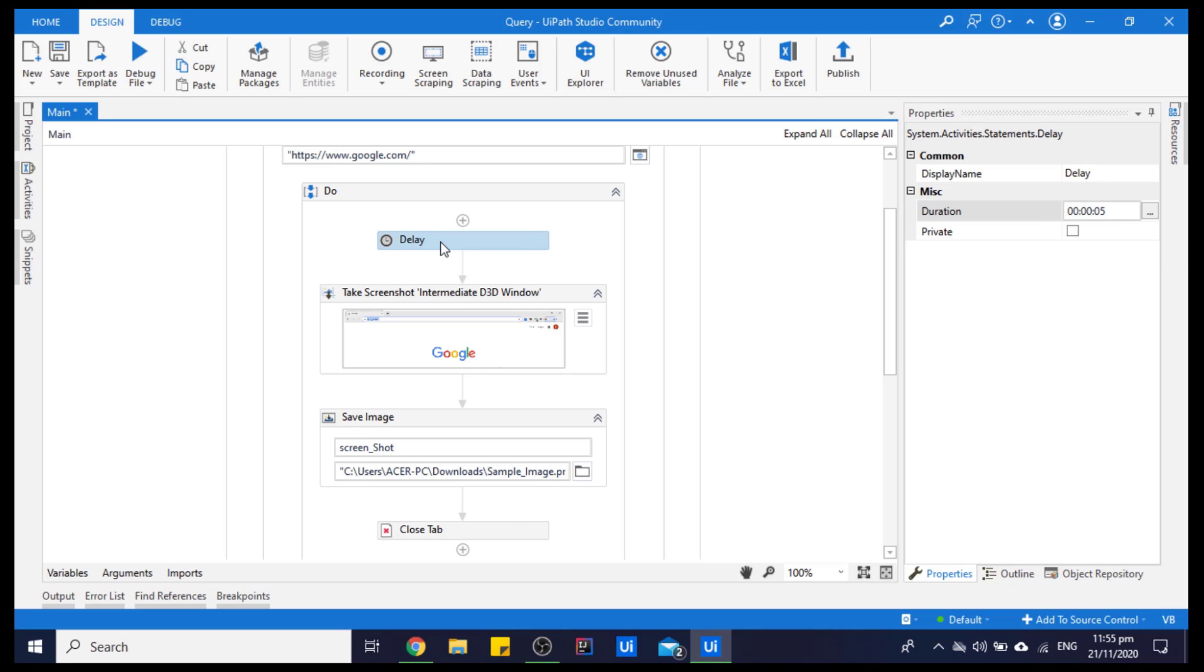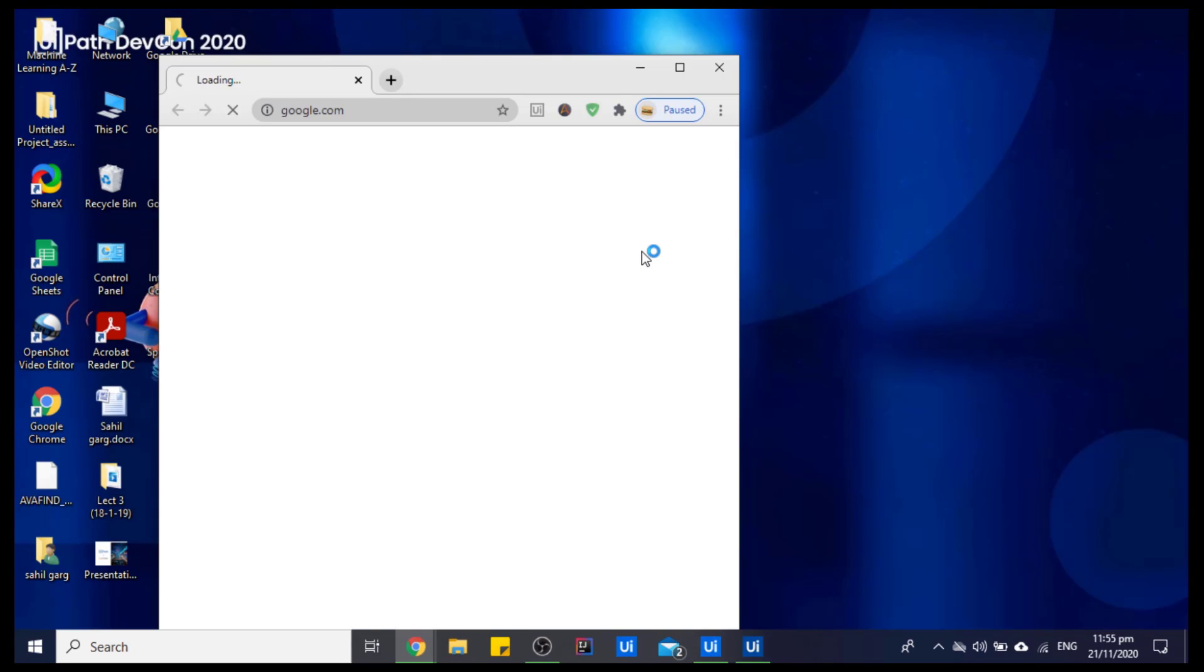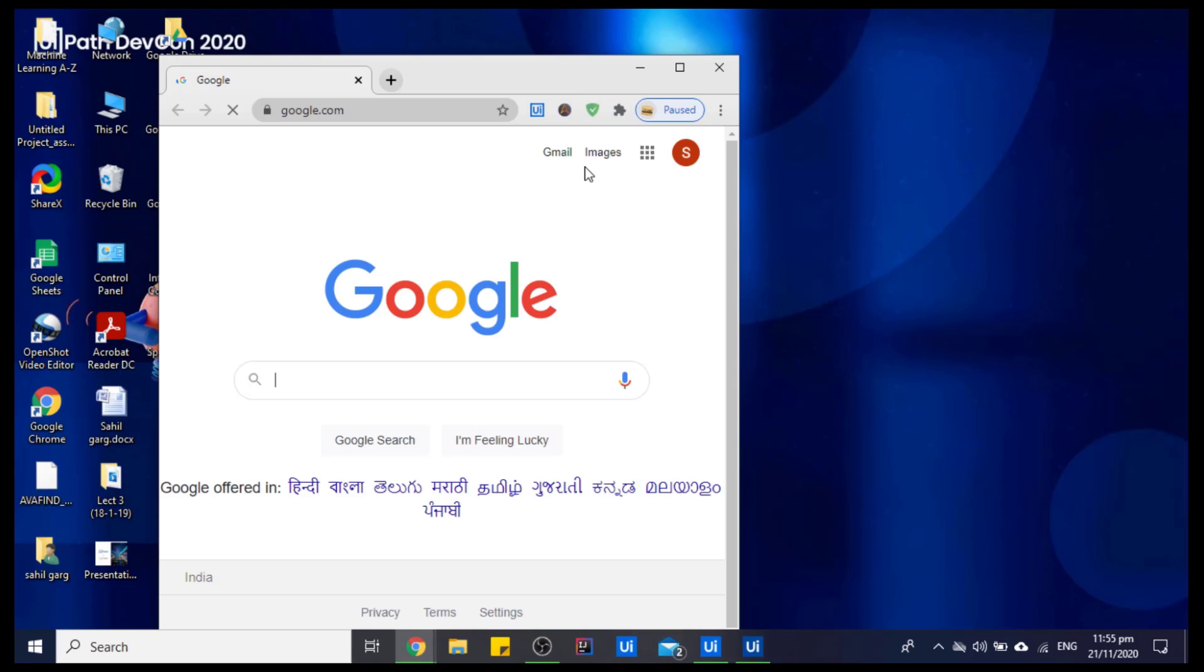All set, let's run this bot. As you can see, the Google website is opened.